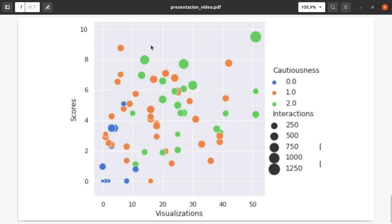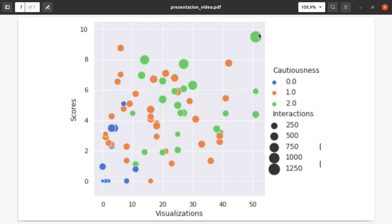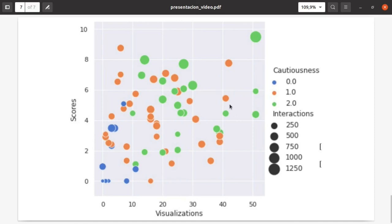Here we can see the number of visualizations for each student and the scores they got. We can see two things. One, there is a trend that students who watch more videos usually get higher scores.